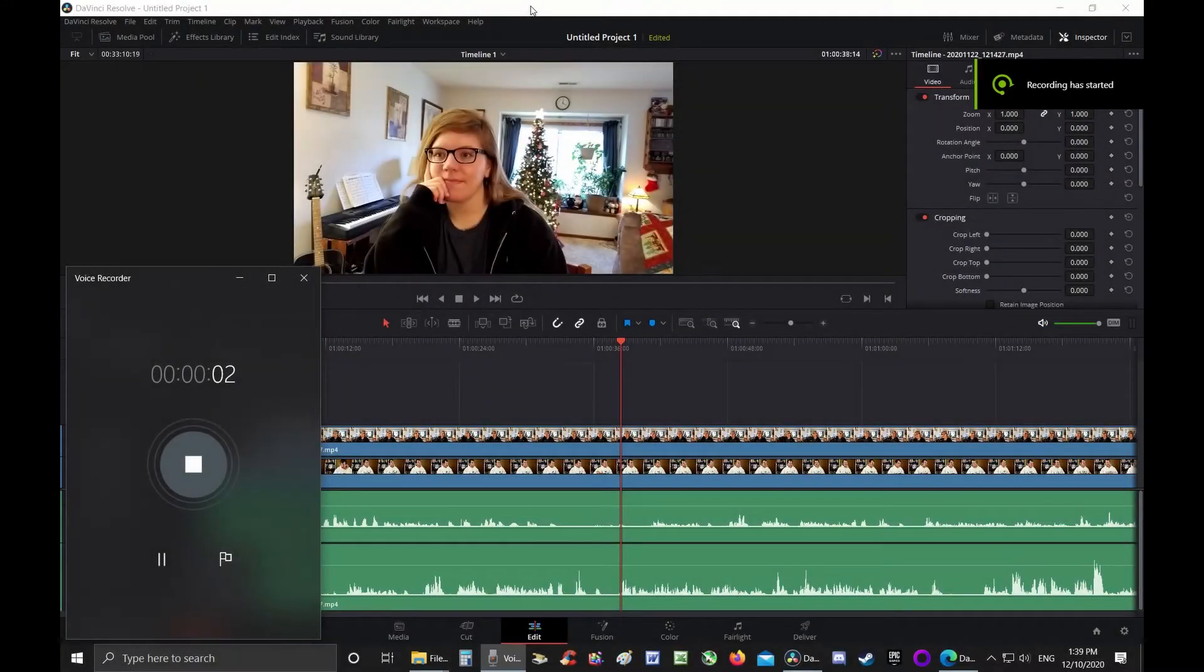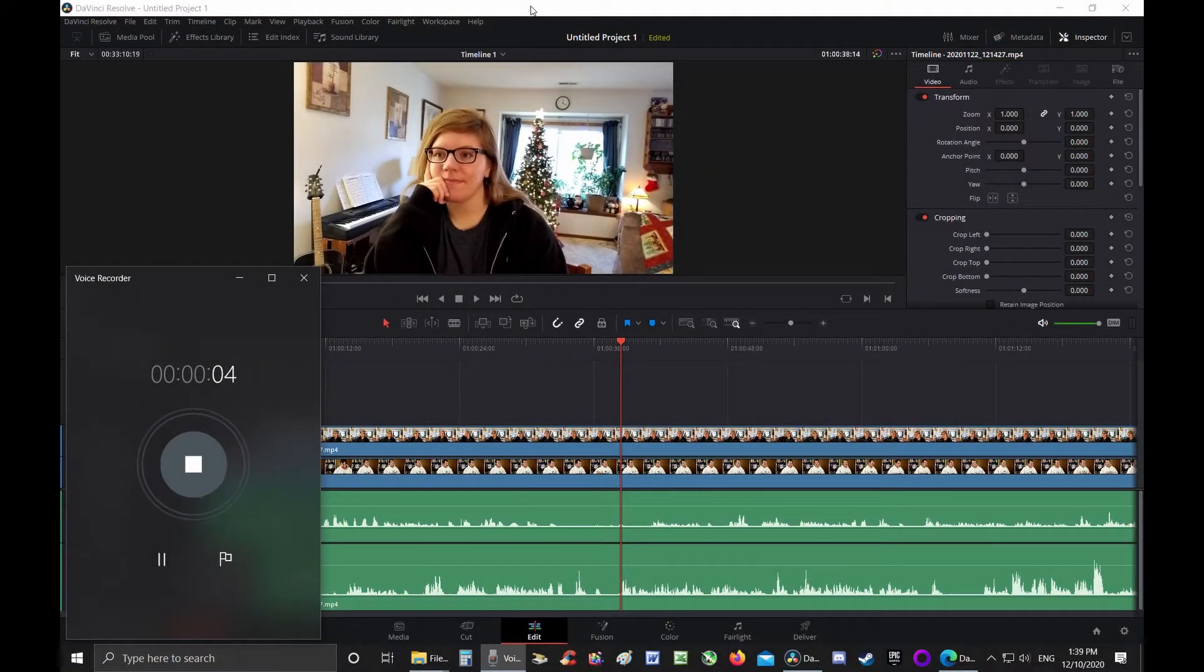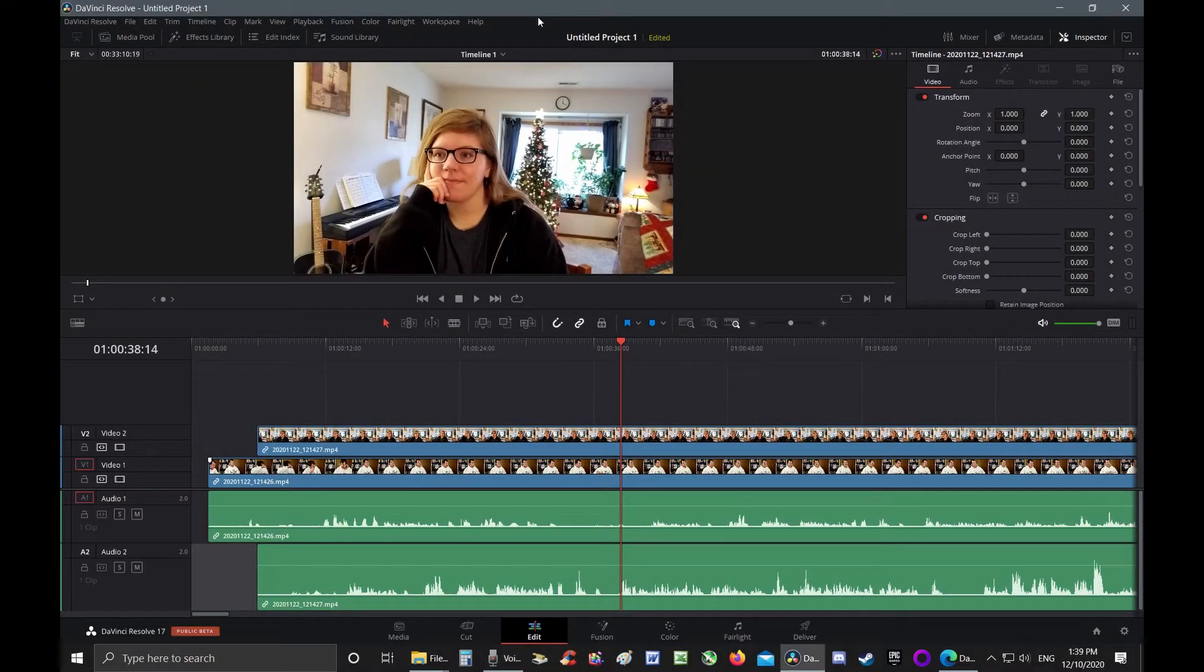Since using DaVinci Resolve 17, my favorite and most useful new feature is auto-aligning audio.